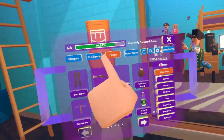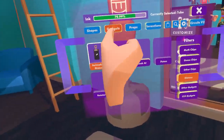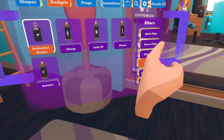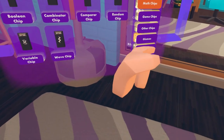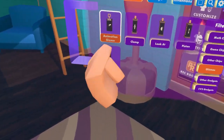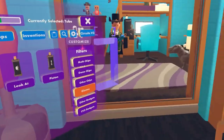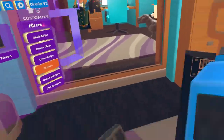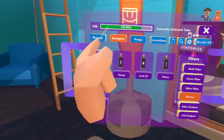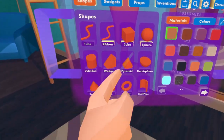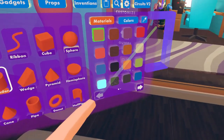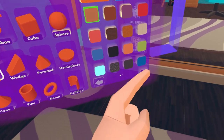Go to gadgets right here, then go to gizmo and click on animation gizmo. Now I have to grab an object — let's start with a tree.